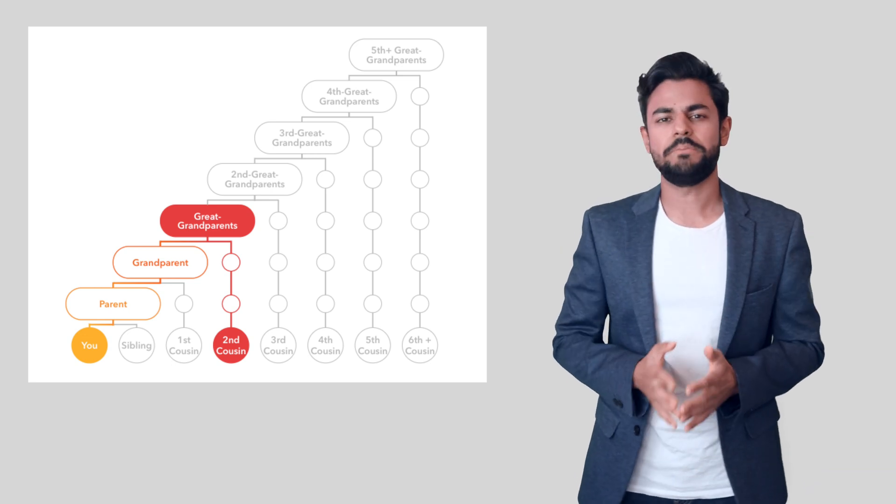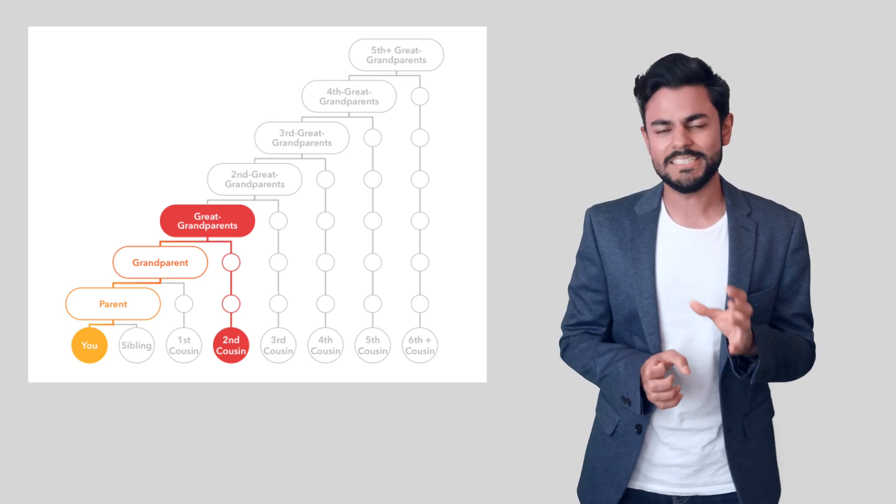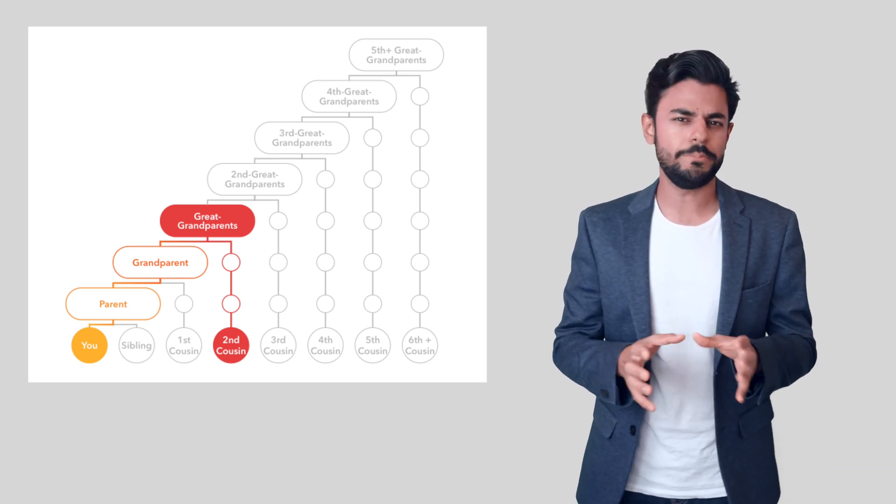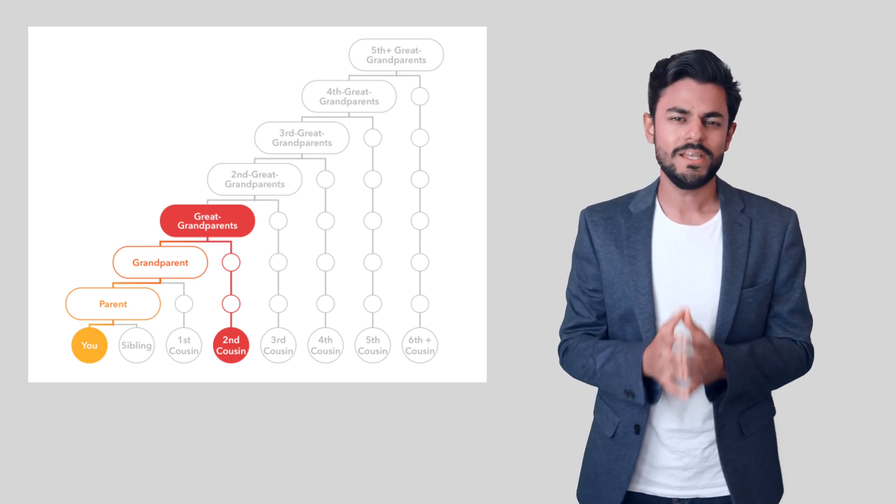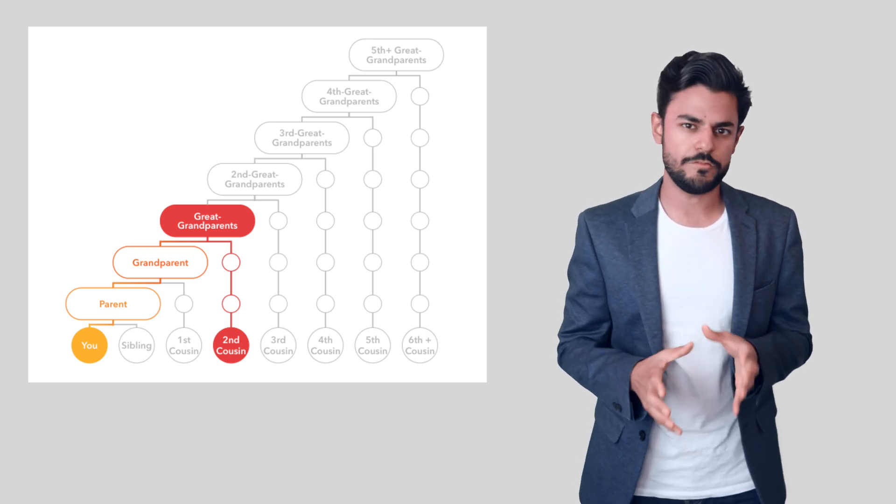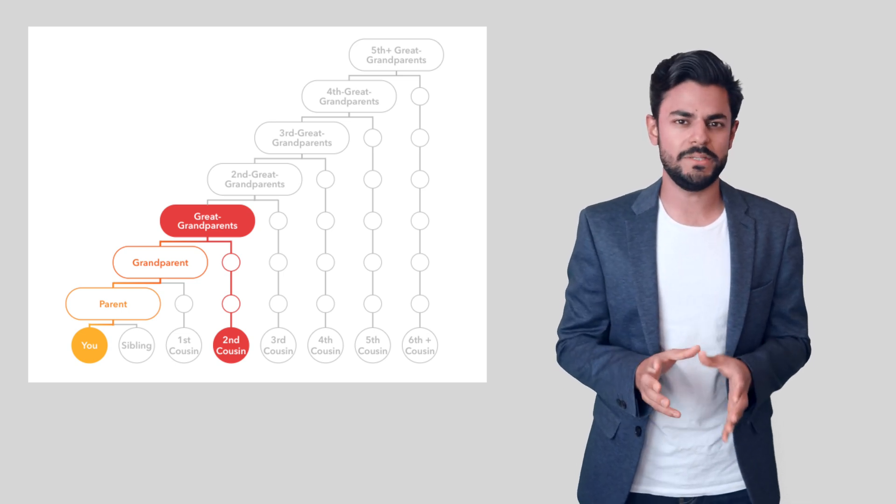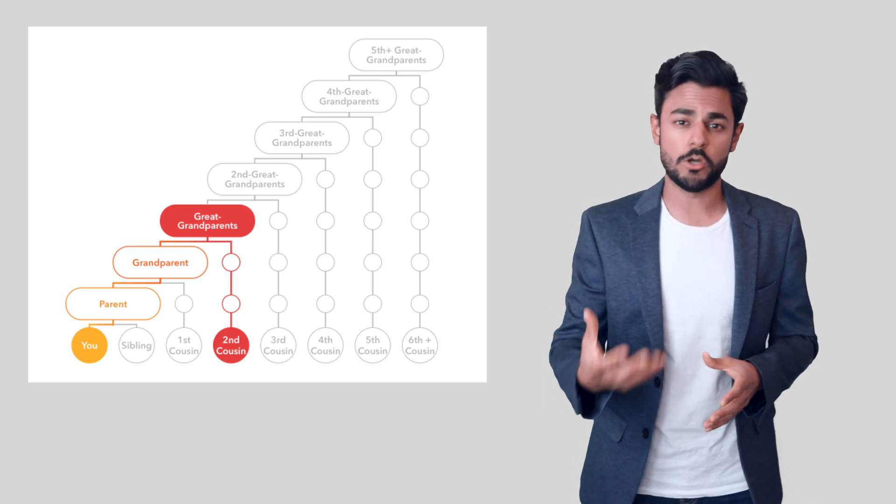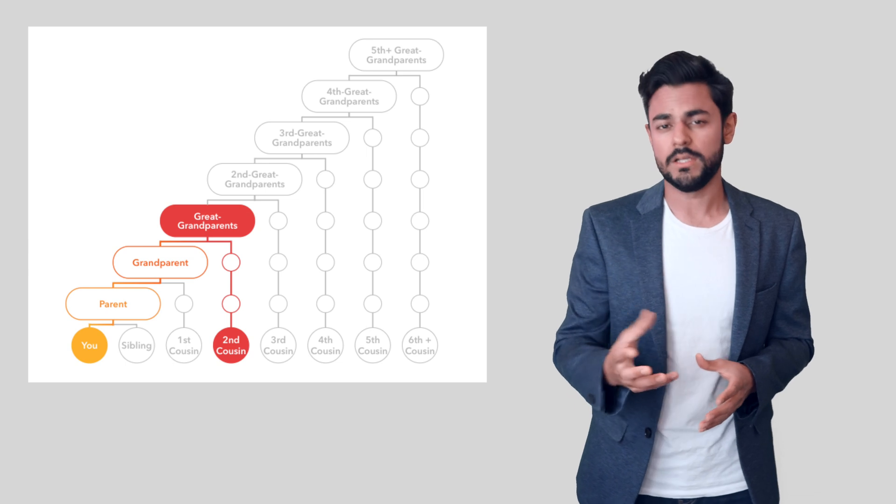But something to keep in mind is that this feature will only be useful to you if some of your family members might have used 23andMe wherever they're located in the world.